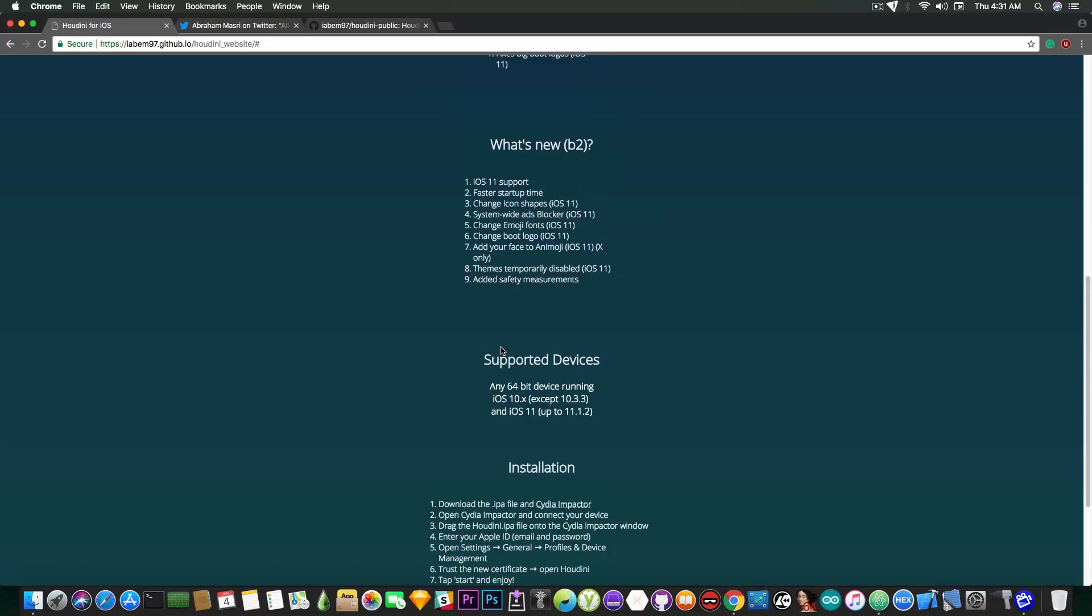So it's unfortunate but if you're running on iOS 11 or iOS 11.2 in between including those two versions or iOS 10.x up to 10.3.2, iOS 10.3.3 is not supported for some reason, you can use Houdini.